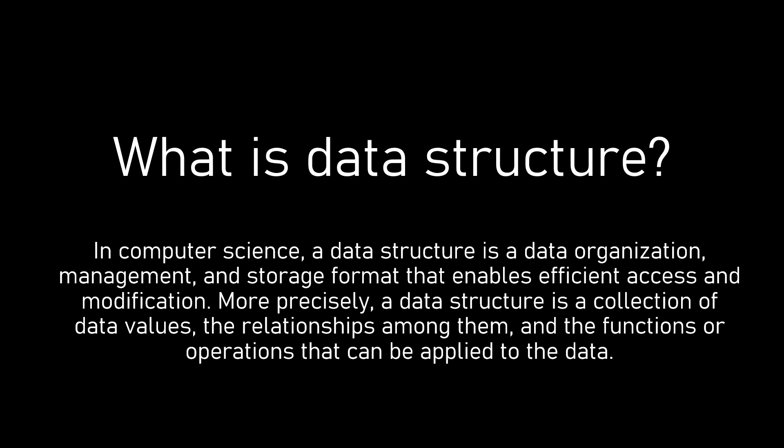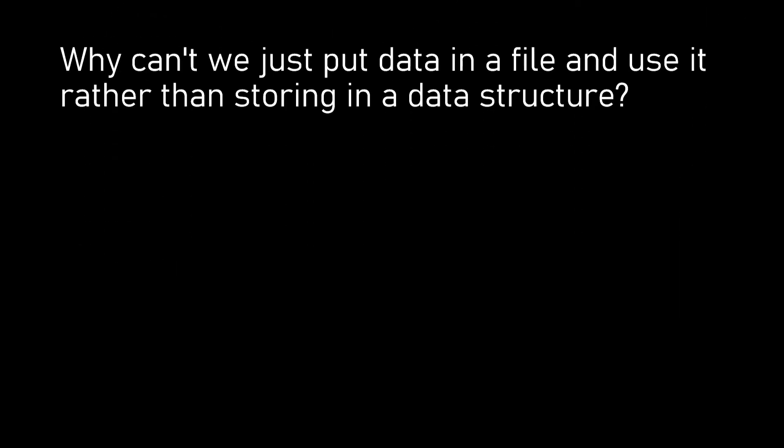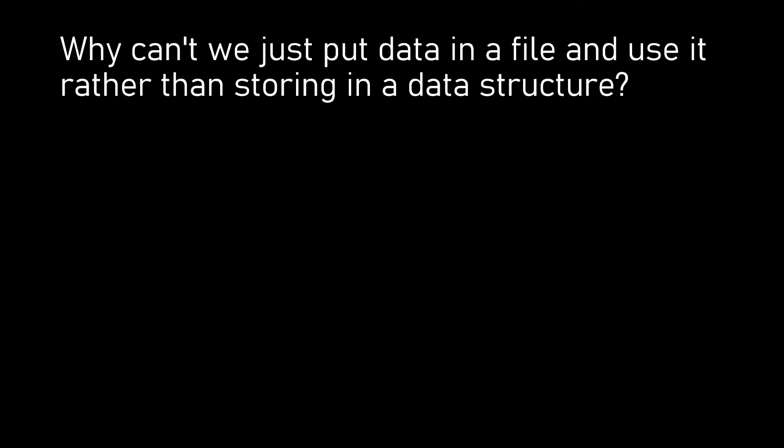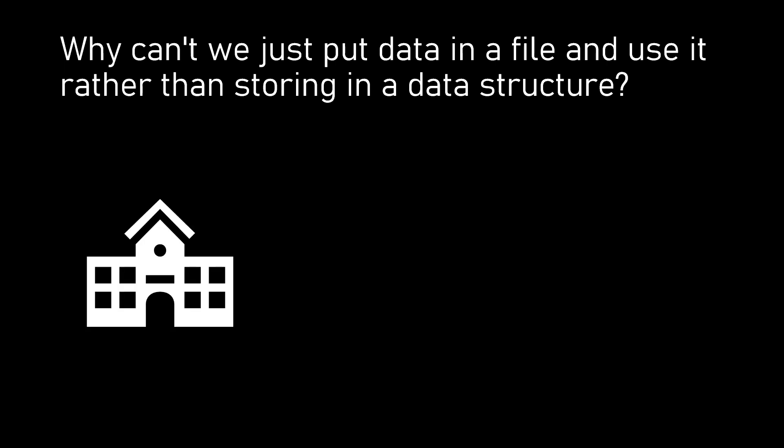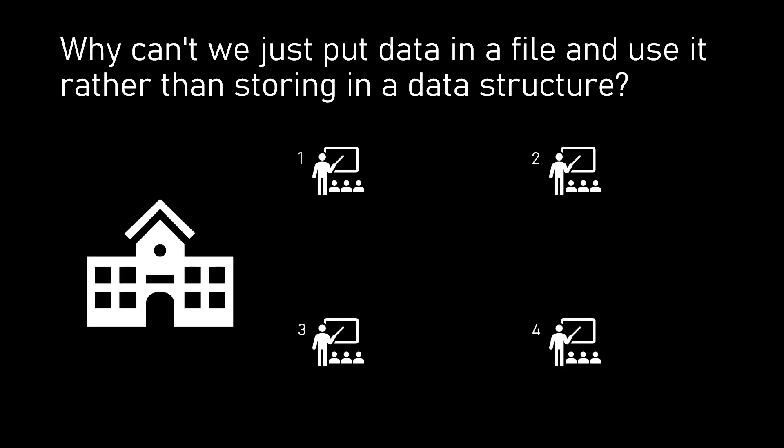The question now arises: why do we need data structures? Why can't we just store it in a file and use it? Let's see it with an example. Consider a school where there are four teachers teaching ninth grade. Let's take a look into the attendance register for each teacher in a world where there is no data structure.